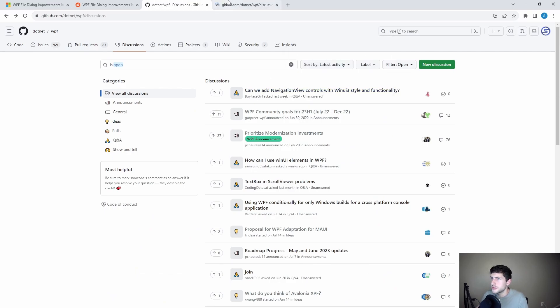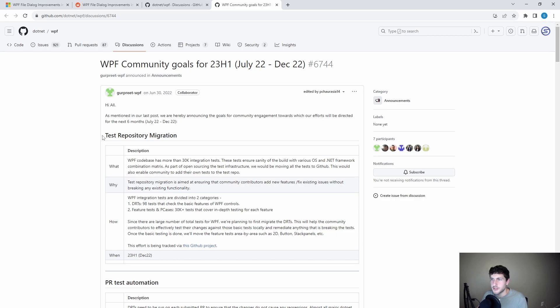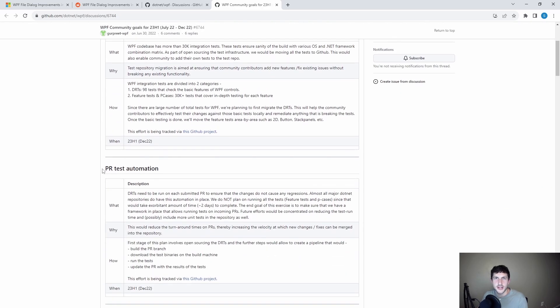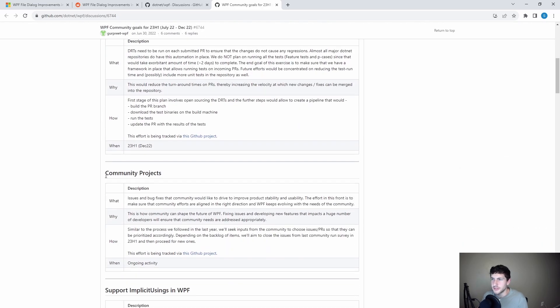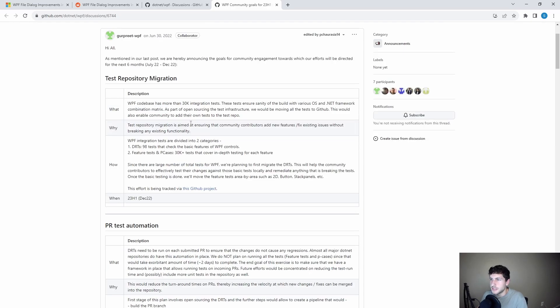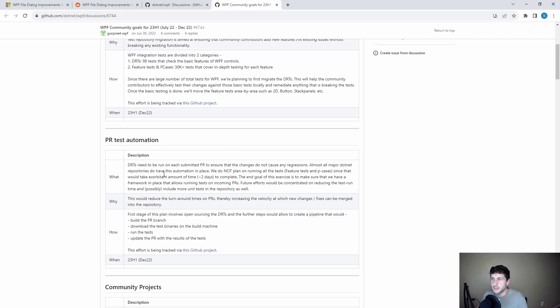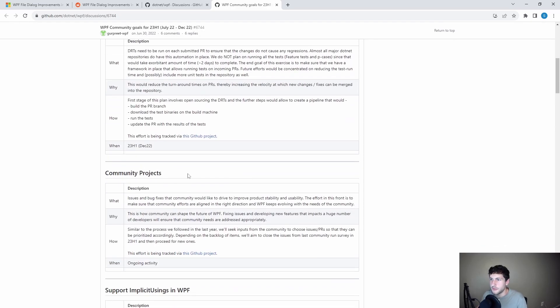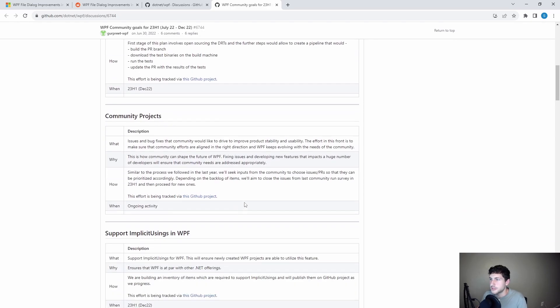So community goals, not really much exciting stuff here. So test migration, PR test automation. So on the surface, this doesn't sound too interesting, but looking at why they want to make these enhancements, as they call it here, ensuring that community contributors add new features and fixes without breaking any existing functionality. And same kind of theme with PR test automation, kind of focused on making it easier for the community to contribute to WPF. So I think that's exciting that they're going to open this up for more community contributions. I just got to say, it is cool to see WPF embracing open source.